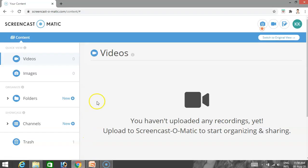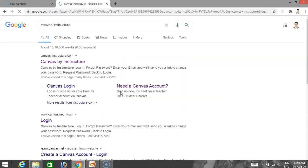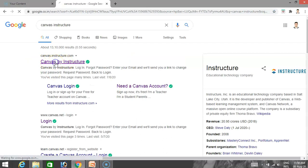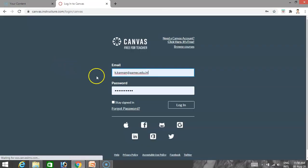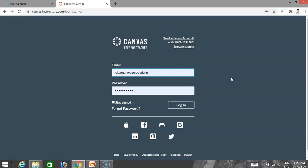I will explain online how to manage and conduct classes using Canvas Instructor. Open the Google tab and search for Canvas Instructor. This screen will appear - select Canvas by Instructor. I already have an account. Preferably use your email as your username so that updates are easy to share and when students respond, the message will appear on your email. If you are a first-time user, click 'Need a Canvas account' and complete the formalities to create an account.